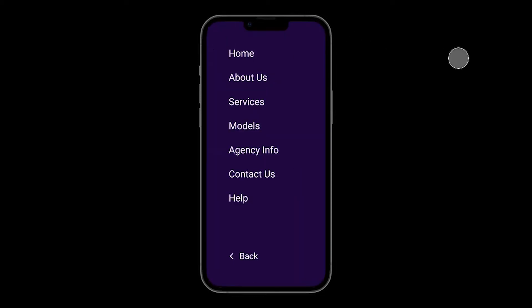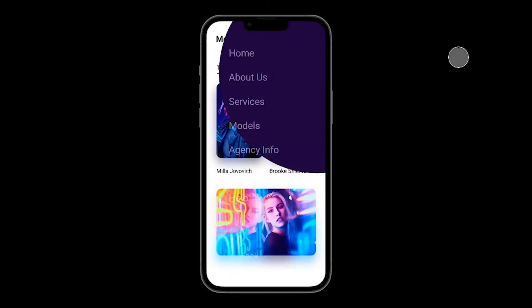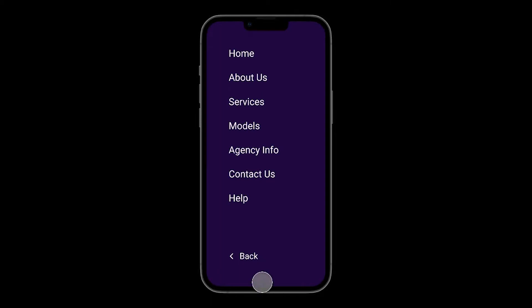Hi guys, in this video I'm gonna show you how to create an animated mobile navigation menu in Figma.